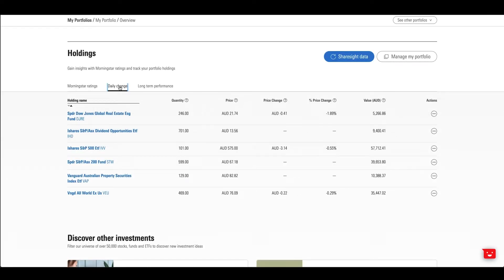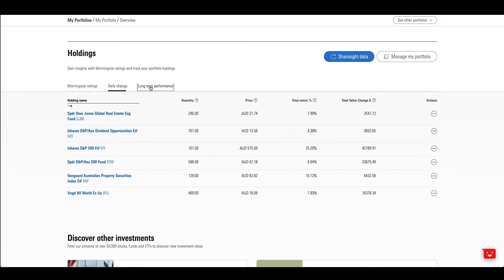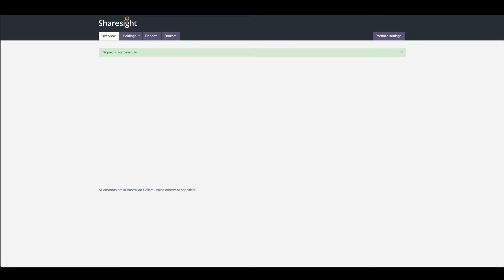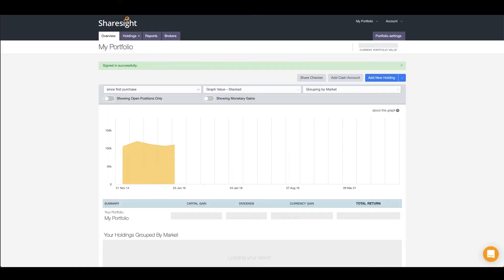Portfolio values appear here, which shows up-to-date data on investment performance, portfolio weightings and comparisons to fair value estimates. Update these holdings at any time by clicking on Manage My Portfolio.